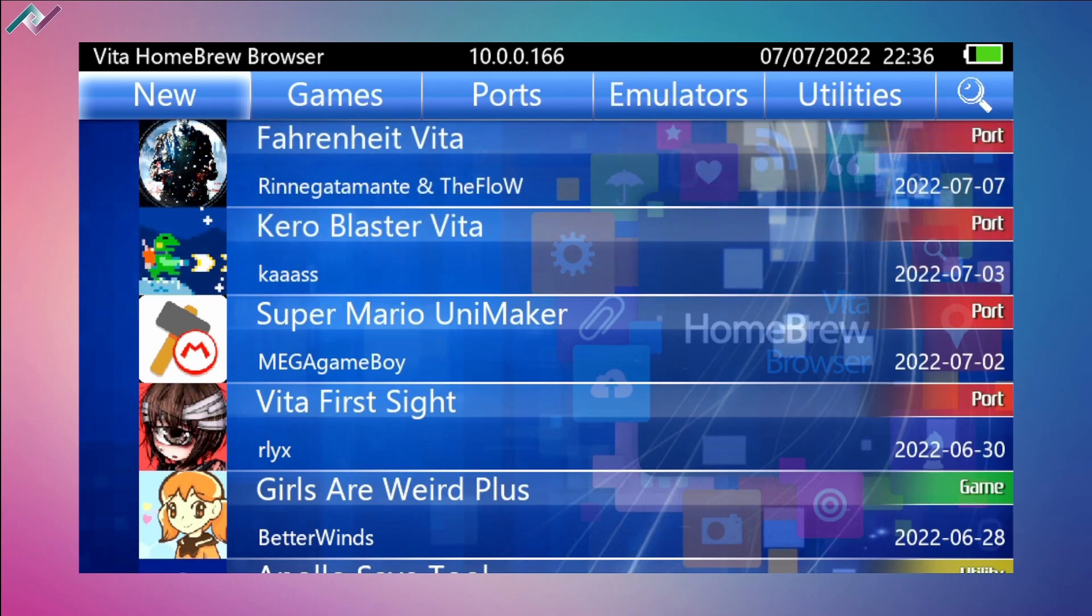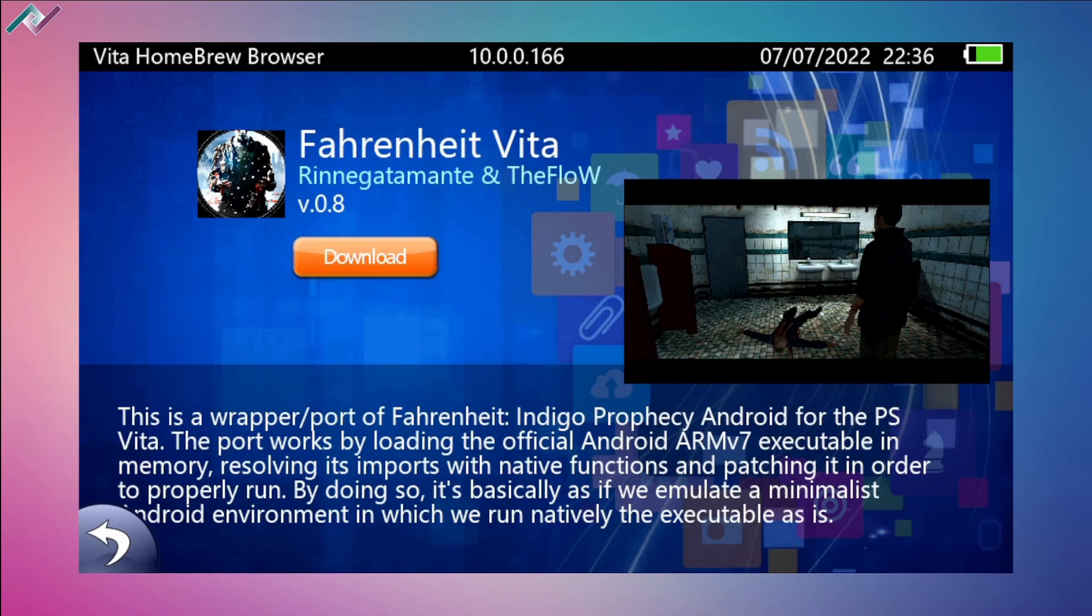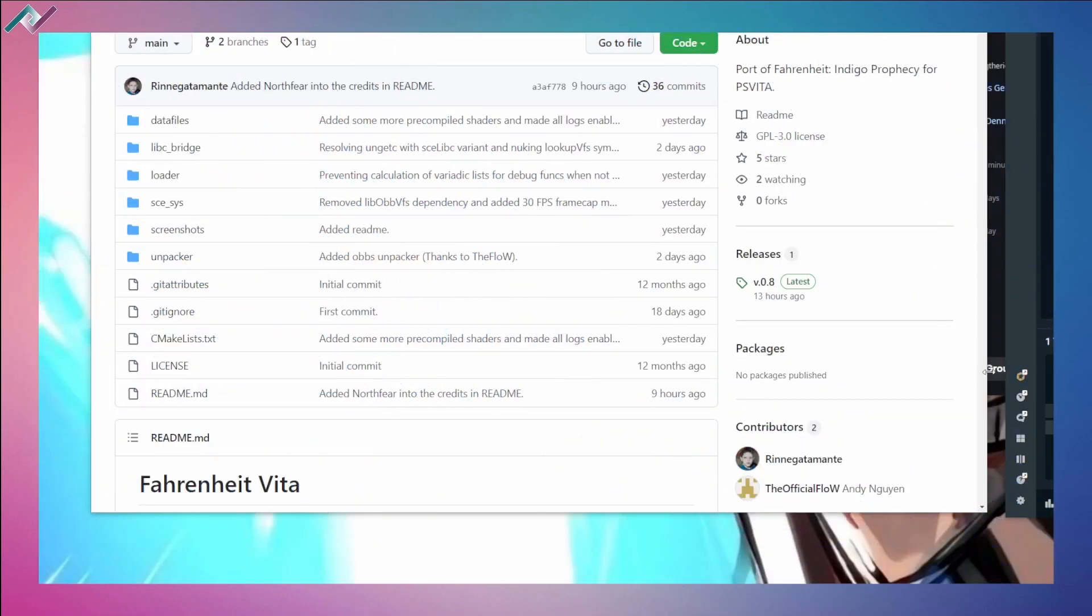Right off the bat, there has been a new port from Rinnegatamante and TheFlow. Big shout out to the developers for creating this amazing port - Fahrenheit Indigo Prophecy. I believe that was a PS2 game, but this one is an Android port so you will need the Android APK files. You have to extract those files and this one's a little bit of a different build.